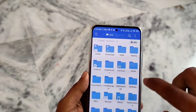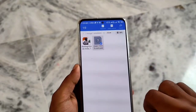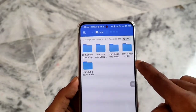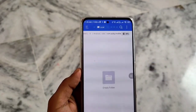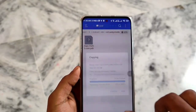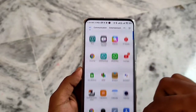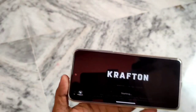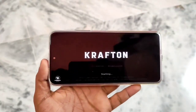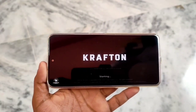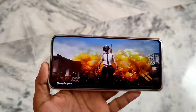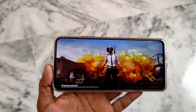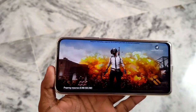Using the ES File Manager, paste the OBB file into the correct folder. We will open PUBG Mobile and paste the OBB file there. Once done, you can access all the game data from within the app.